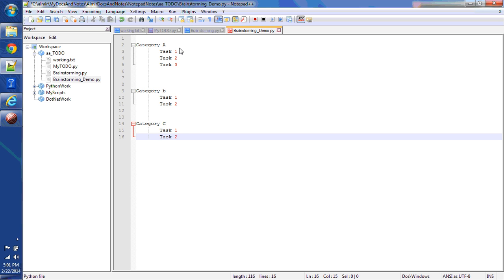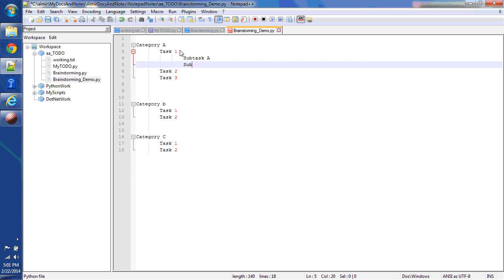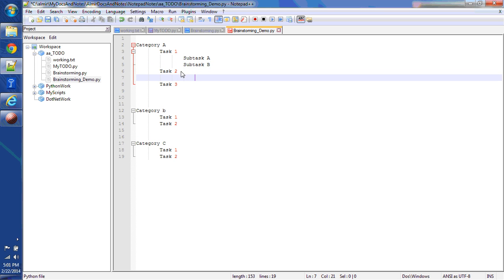So now you're going to move more detail into task 1 within category A and you might break it down into subtask A, subtask B. And task 2 you're going to break down into subtask B.